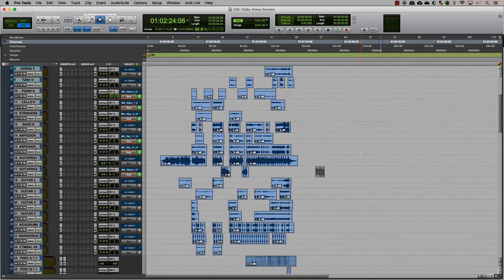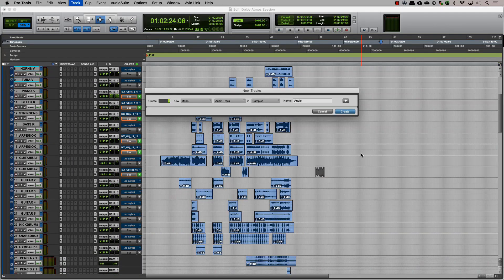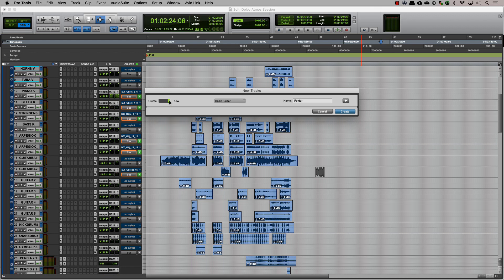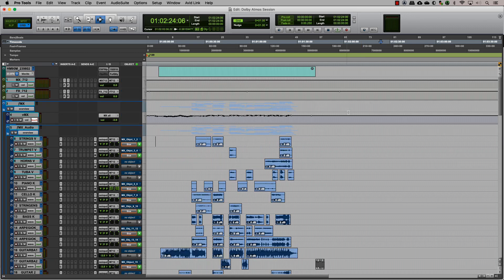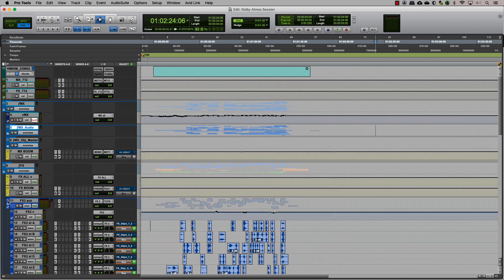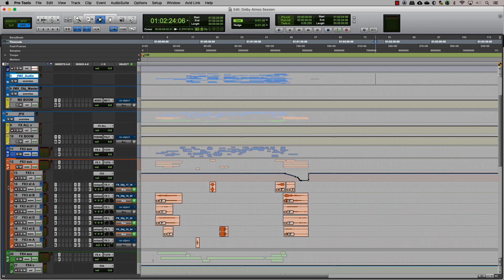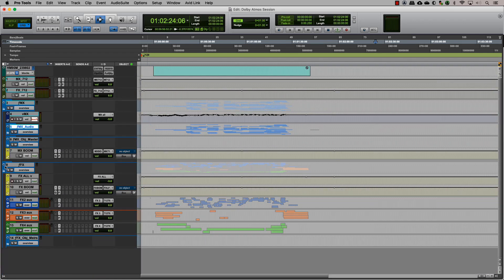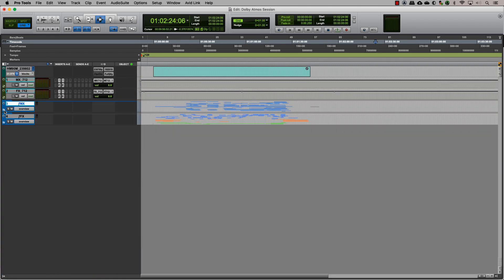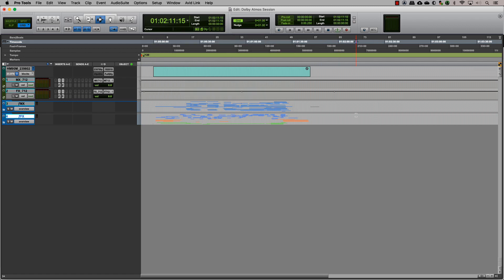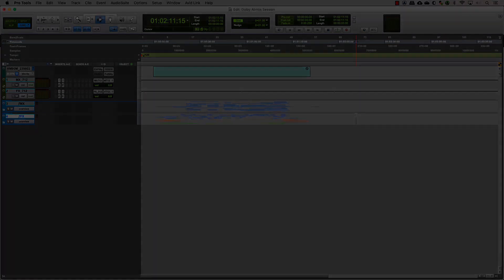Now let's organize the tracks. For our session here, we make one folder track for the music, one folder track for the individual effects groups along with the respective object masters, and a basic folder track to group all of the effects folders into one. This way, we end up with a very clean and organized session. We now have a session ready to mix for Dolby Atmos.